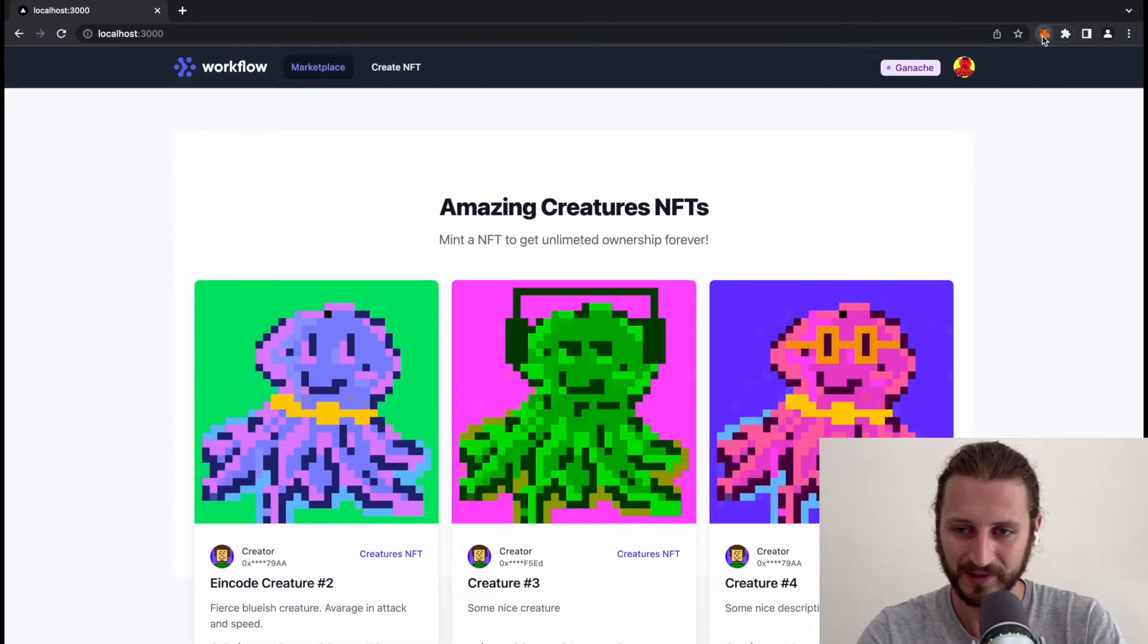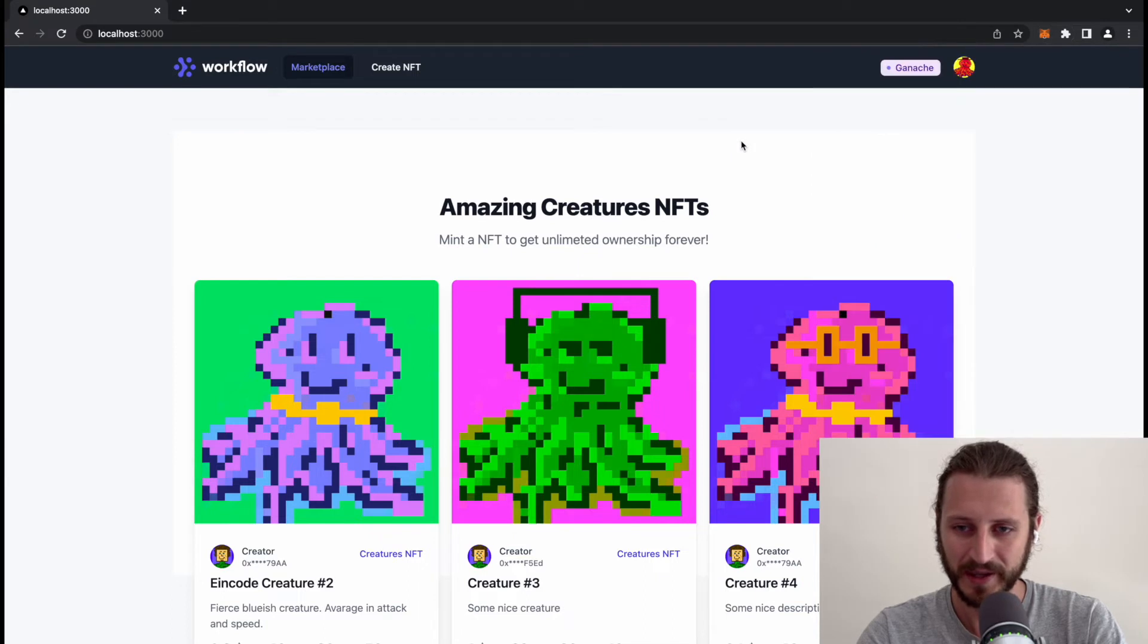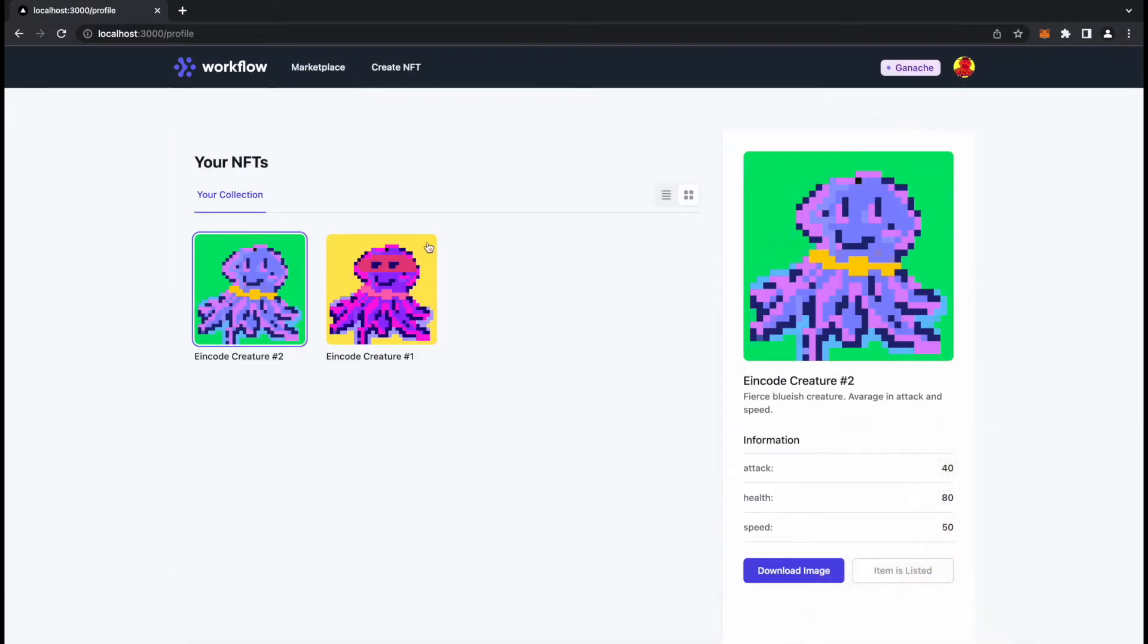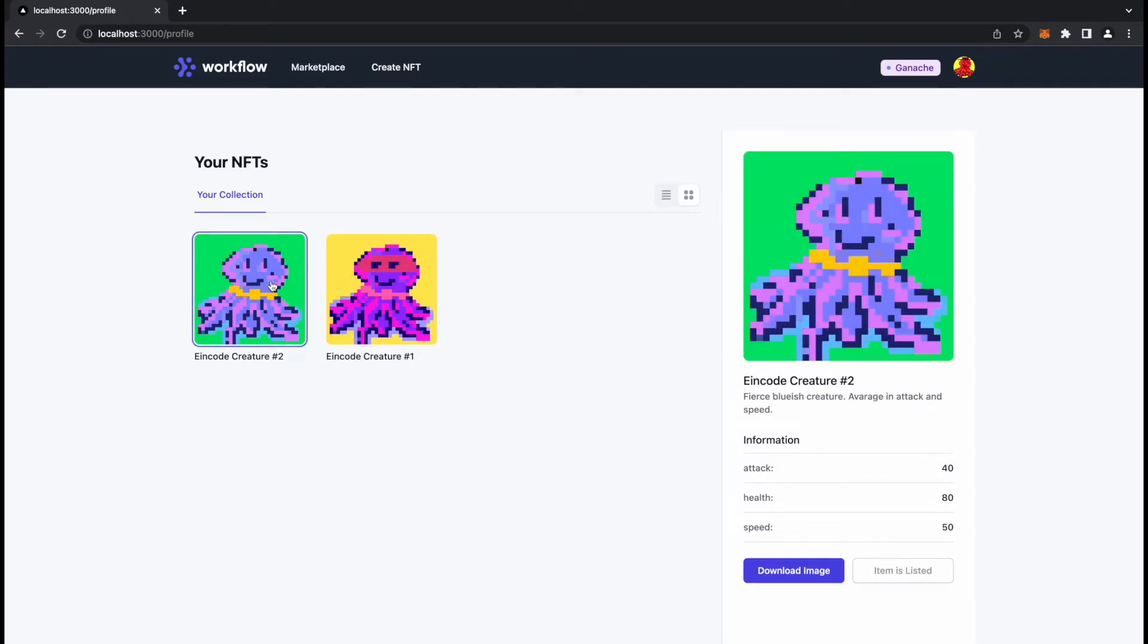The user will be presented with this page where the user is able to buy some NFTs. I'm currently as user 11, and I have a profile page here where I can preview some of my NFTs.